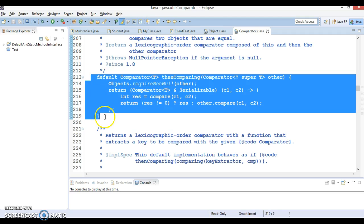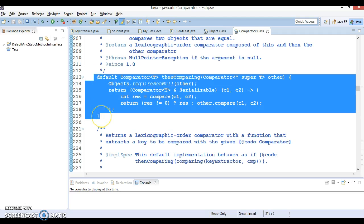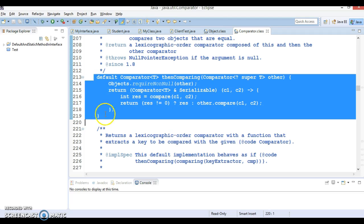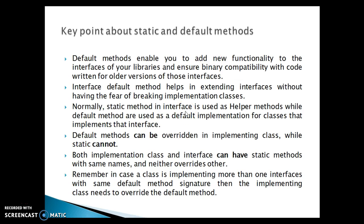Why did Java engineers add these method implementations as default? Because when your custom class implements Comparator interface, the developer will not be forced to implement those default methods — so the existing API is not going to break. That's why in existing interfaces for Java 8, some methods have been defined with implementations and made default. Overriding these methods depends on the developer — whether they want to override or not. The goal was to maintain compatibility with the older version of the JDK.